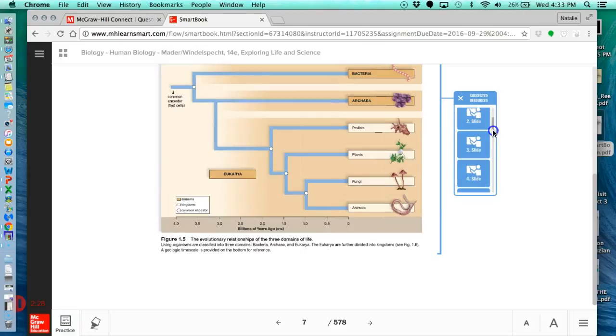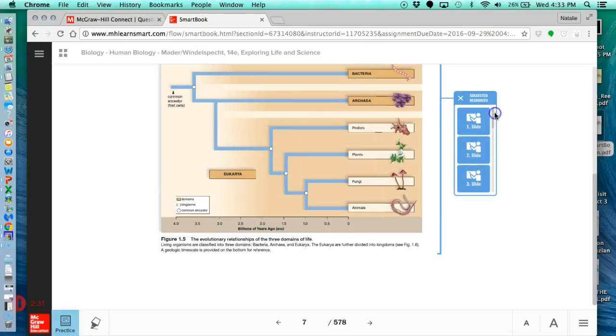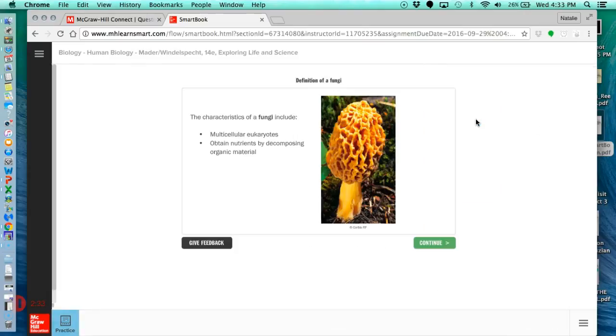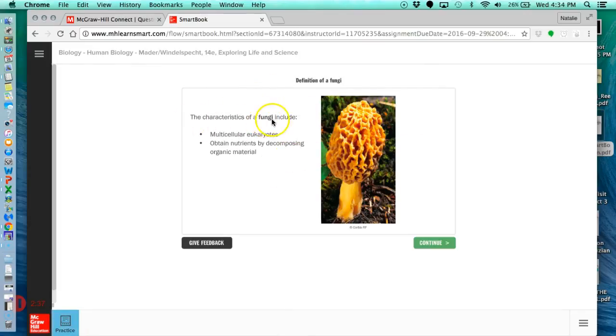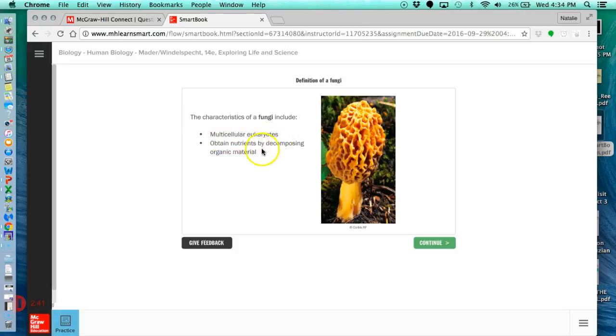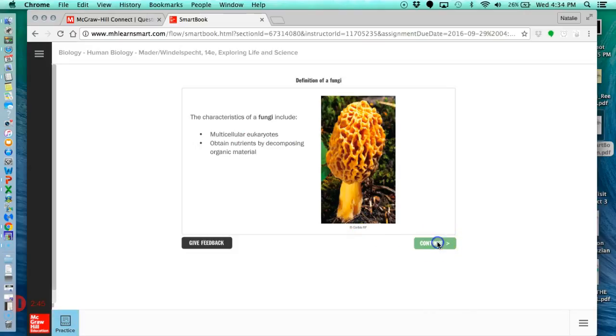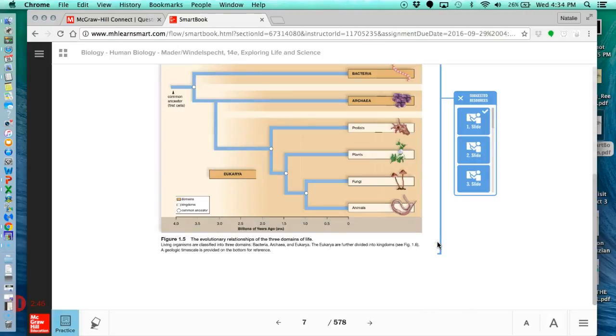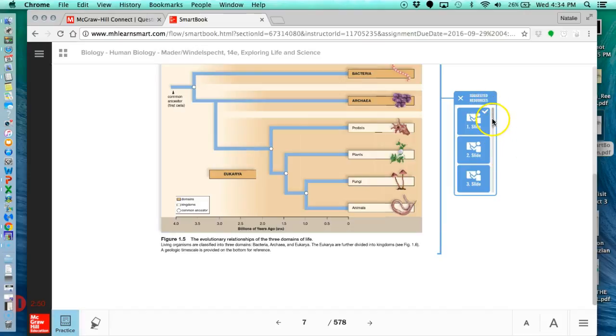So when you click on it, you might have a scroll, you might not. There might be some slides that can help me learn more about this. Characteristics of fungi include multicellular eukaryotes and obtain nutrients by decomposing organic material. Great. Let's continue, and it'll take you back to the slide, and it puts a check mark on that button because we looked at it.